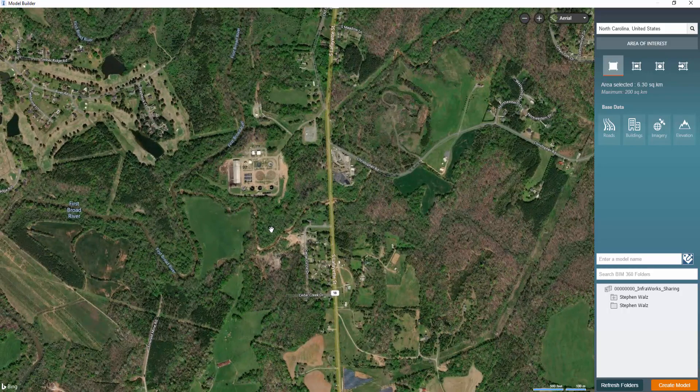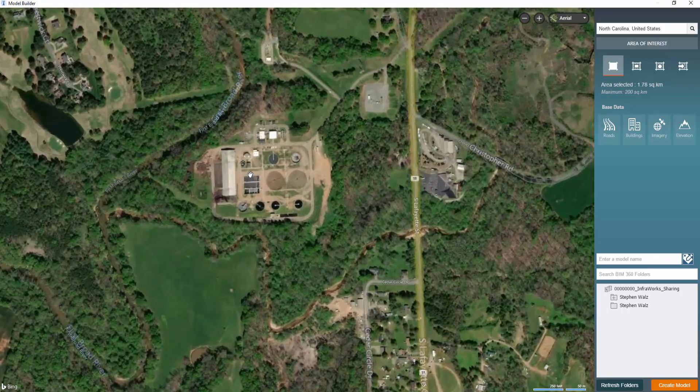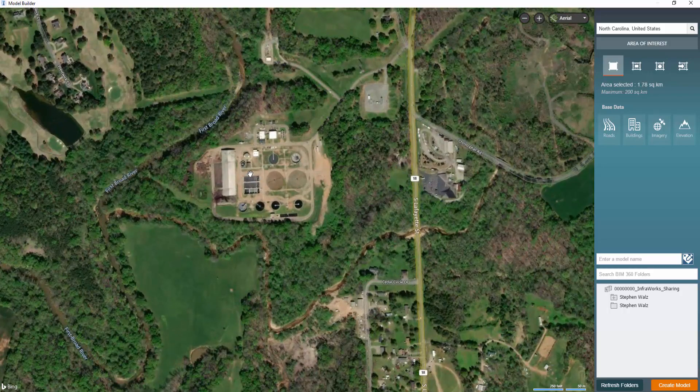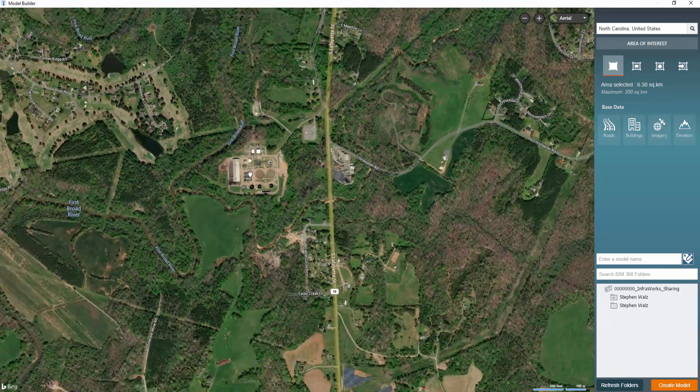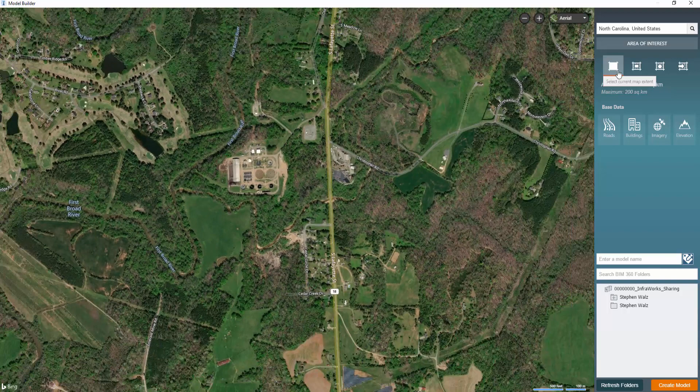So this is a wastewater treatment plant project that we're going to be working on. We're designing an upgrade for.